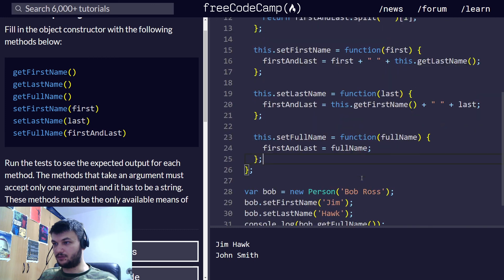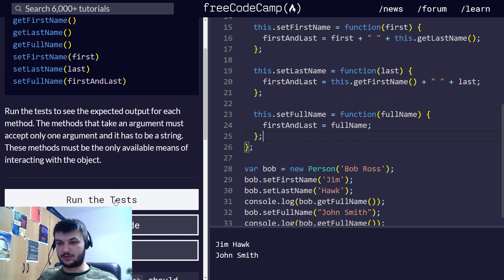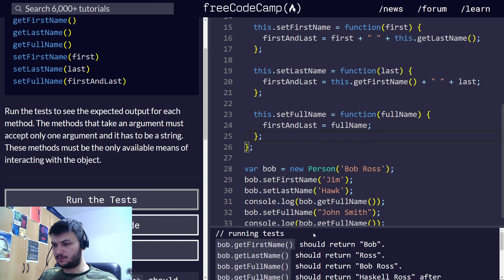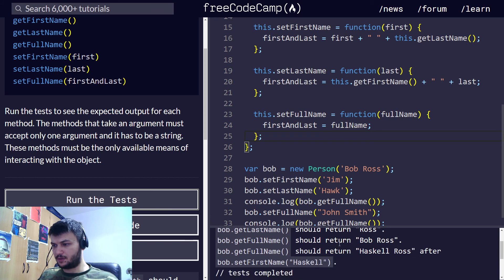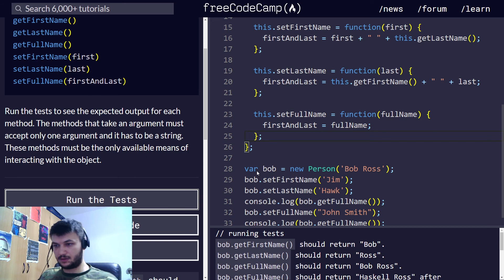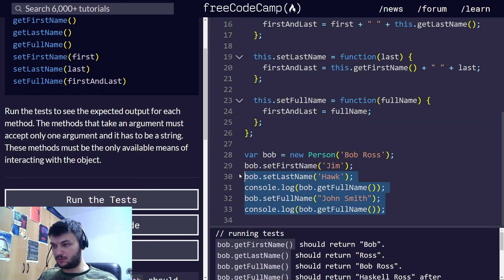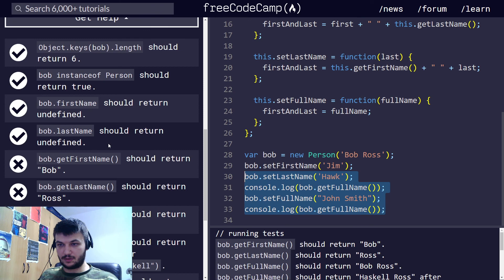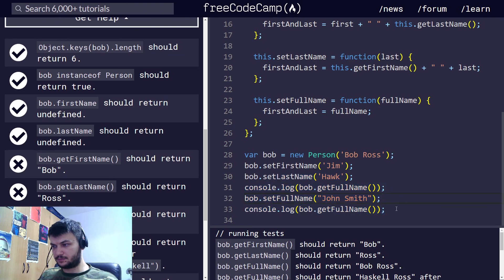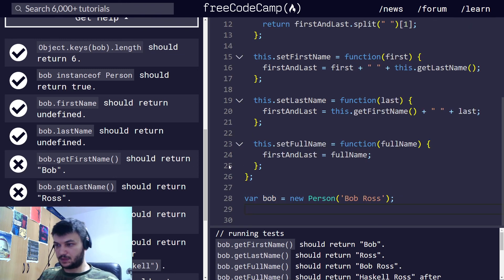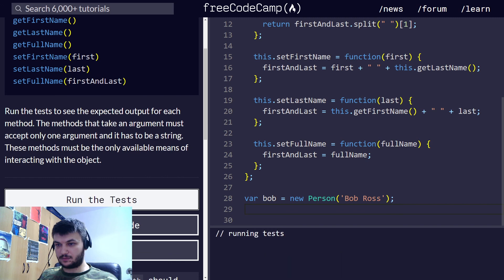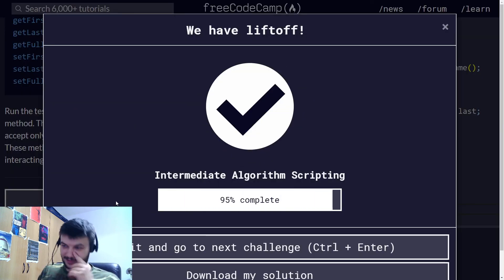This is all the code we wrote. Let's run the tests. GetFirstName is not working. Oh. Wait. Maybe we should remove all of this. Perfect. It was because we made the changes to the object.